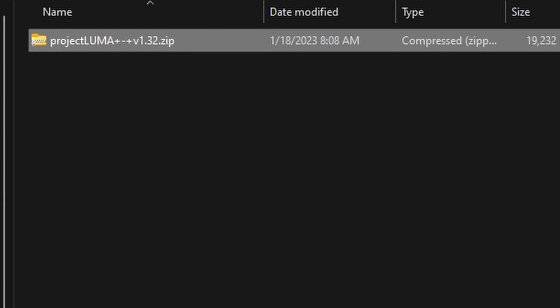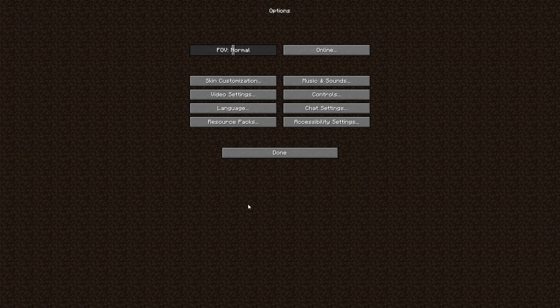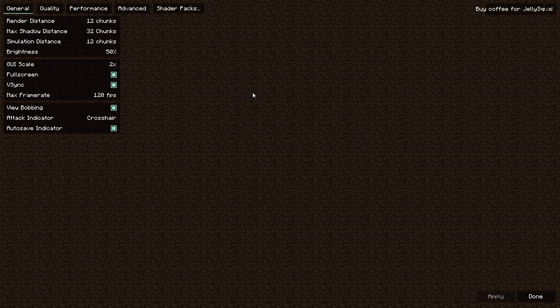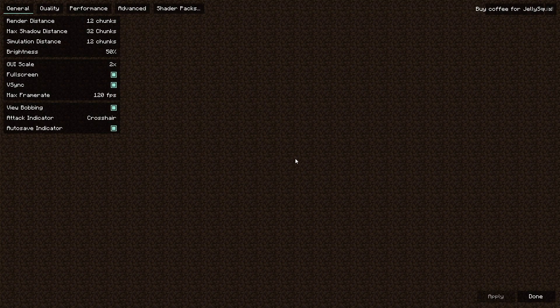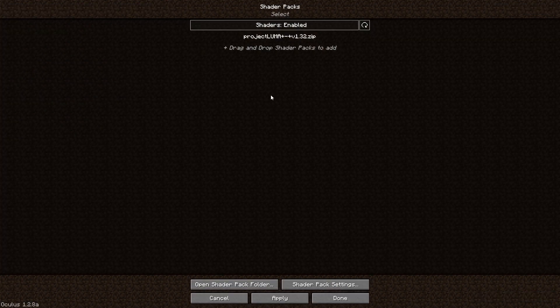Once you have that in your folder, you go to video settings. For at least the Sodium way or the Magnesium Rubidium way, the shaders pack options appear. For Forge with the OptiFine method, it's in the settings menu and it says shader packs as well.